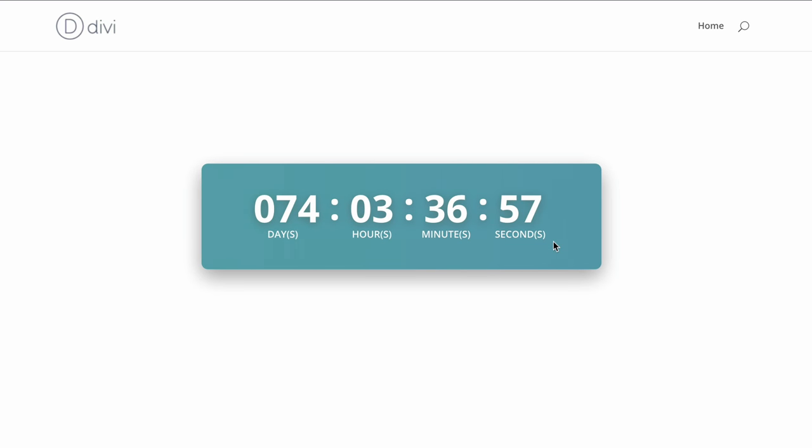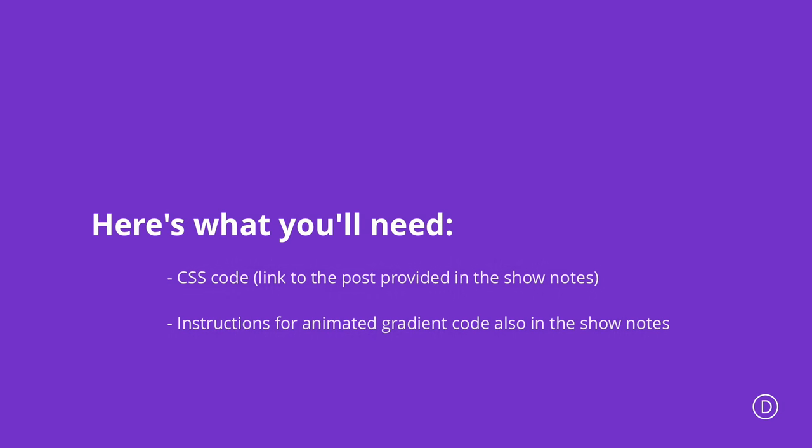So what you need to do is we need to have a few things in place to achieve this design. First of all we're going to need the CSS which I'll link in the show notes below. Secondly, we're going to need some CSS from a website called Gradient Animator, and this is the website we're going to use to generate our gradient that we're going to use in the background of our countdown timer.